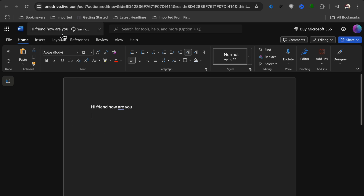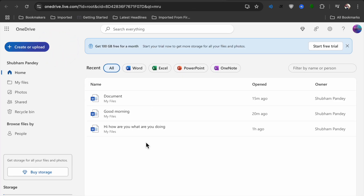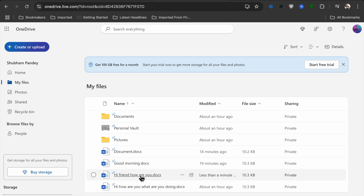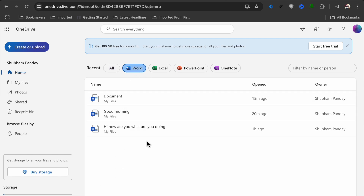You will see it says 'Saving now.' Click on that and you will see OneDrive — it will be saved in OneDrive. If you go to Files, you can see all your files there. You can click on Word and access them. This is how you can use Microsoft Word for free on your Mac.